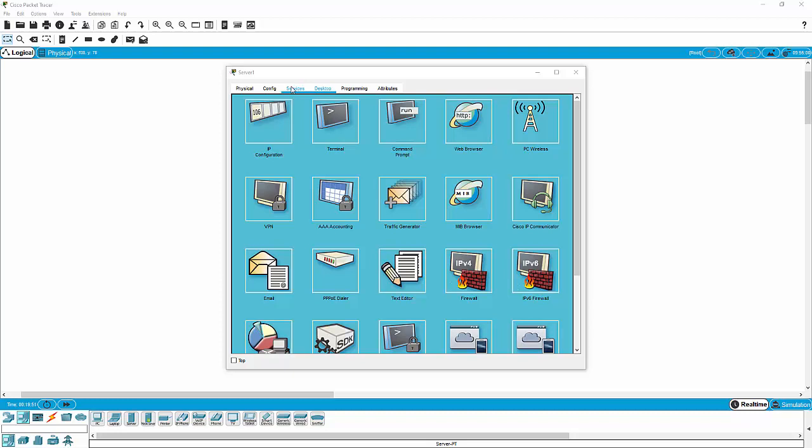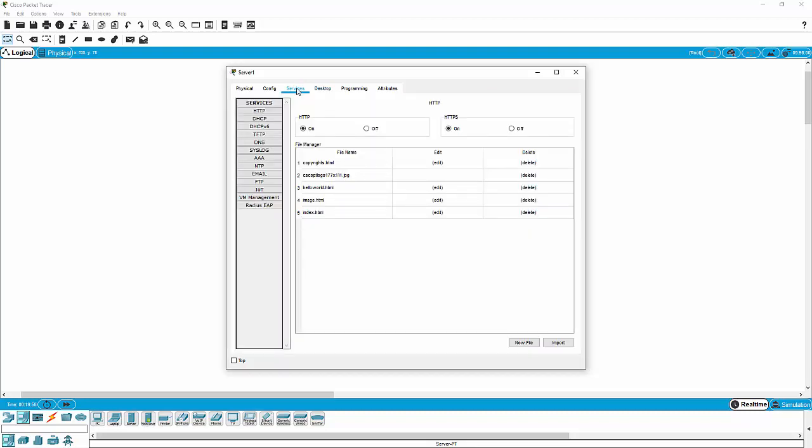But this is intended to be a server. So if we look at this new tab that doesn't appear on a PC called services, we can see all the services that this device is capable of providing to our packet tracer environments. The top one, HTTP, is a web server.